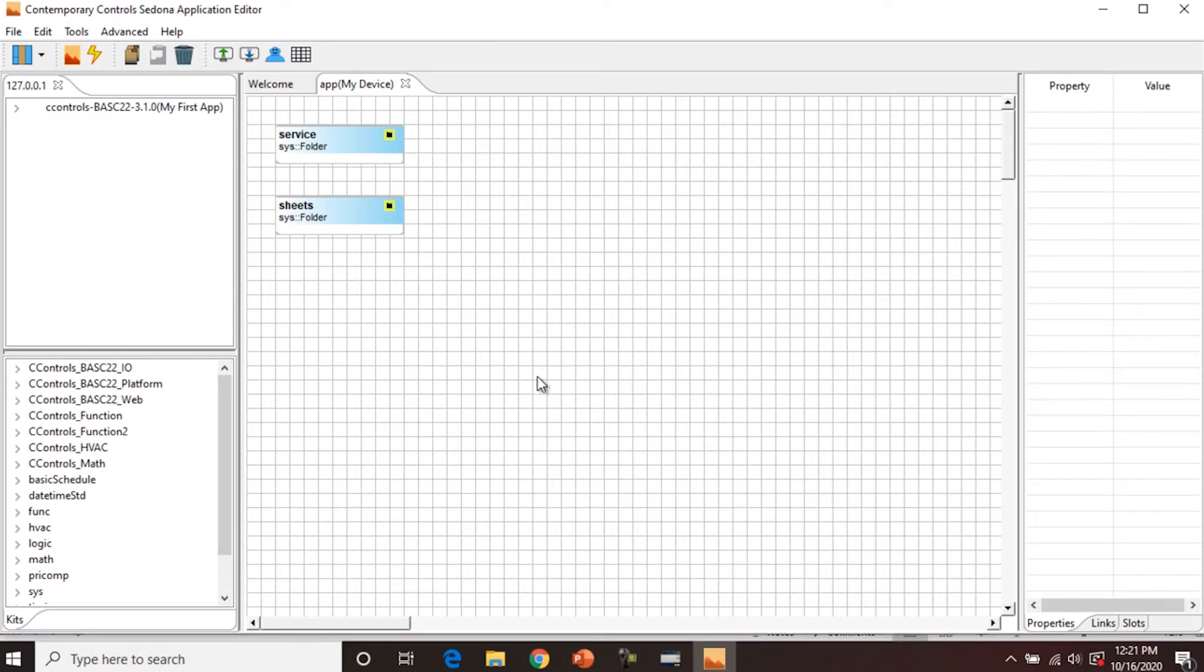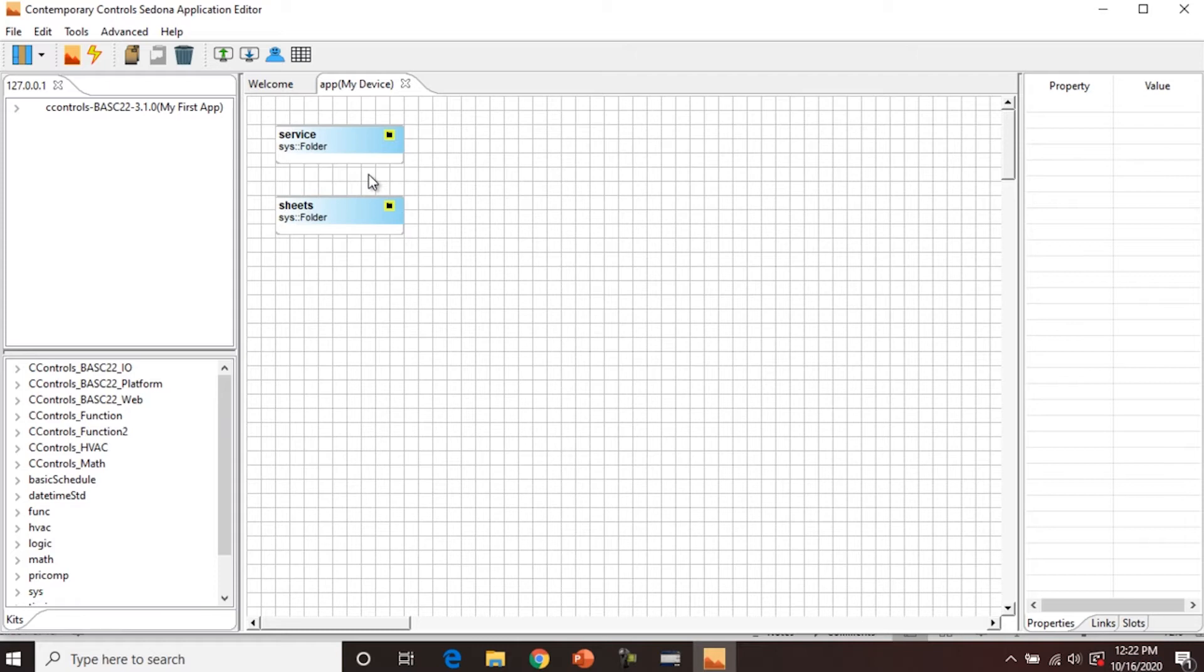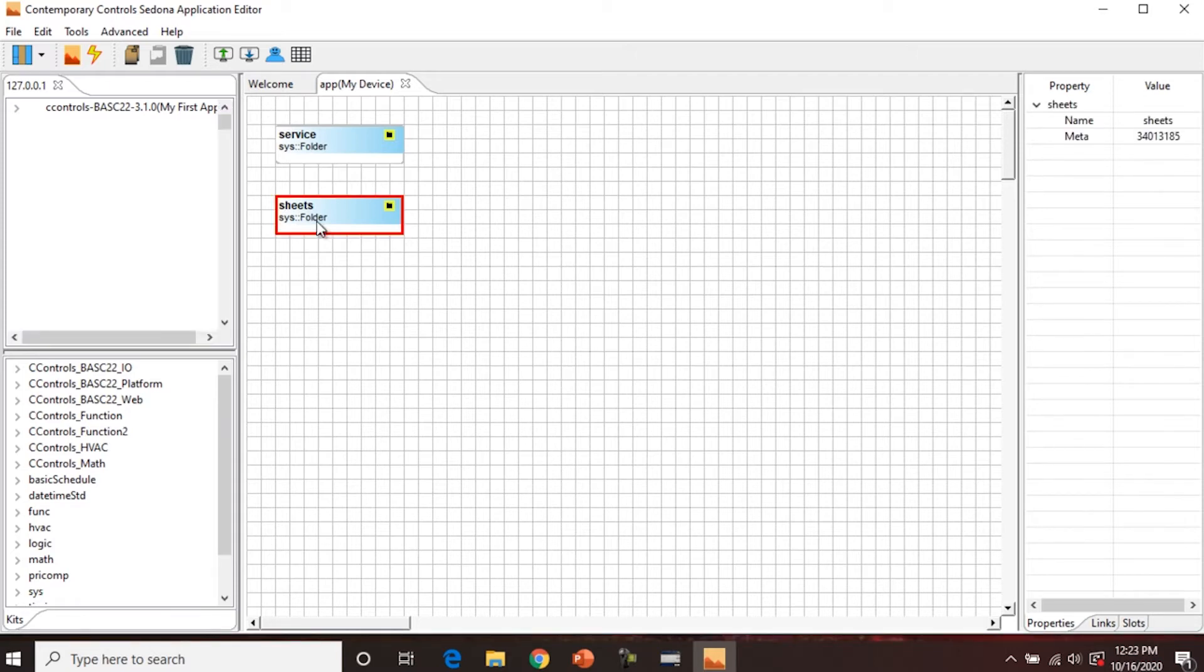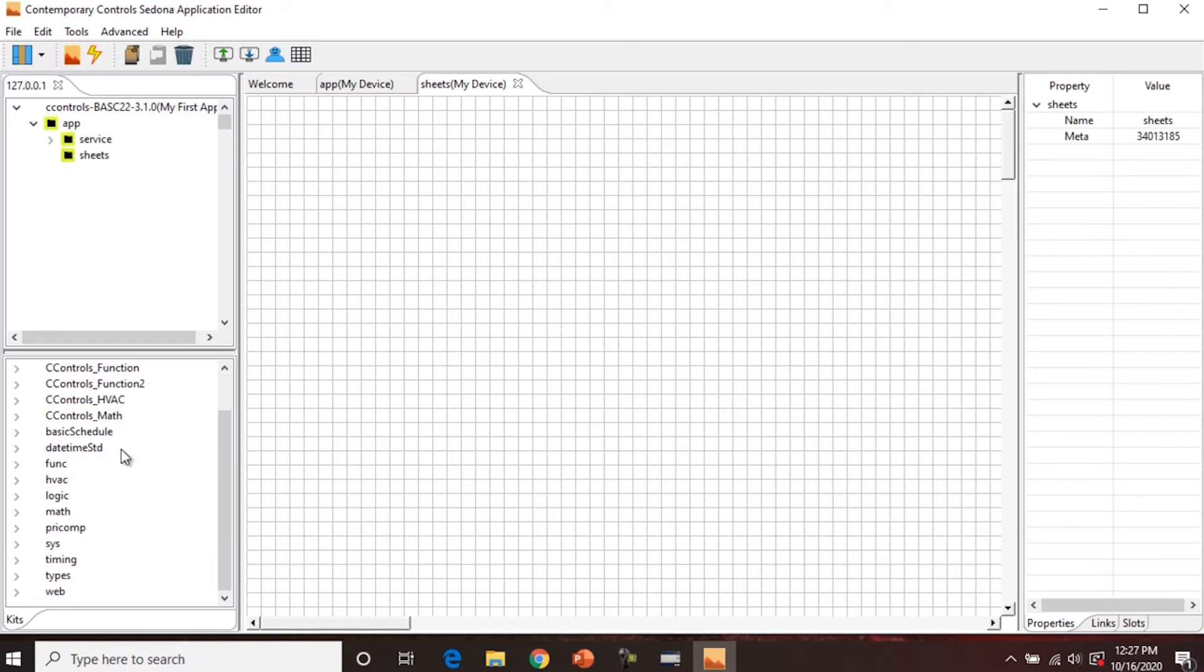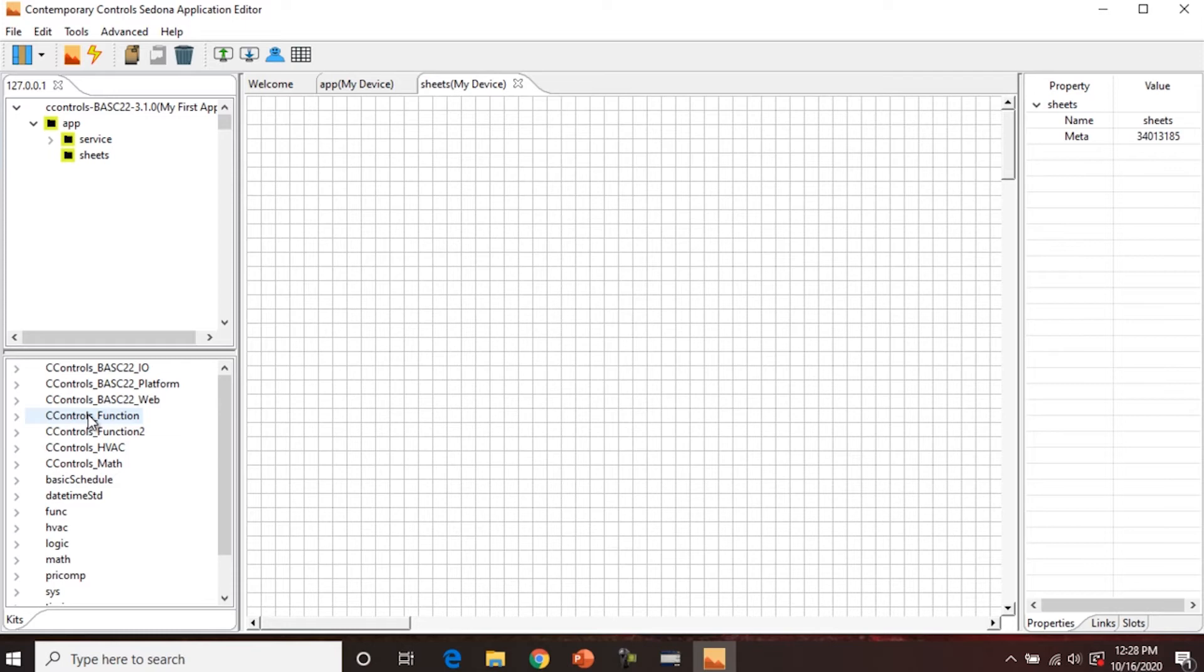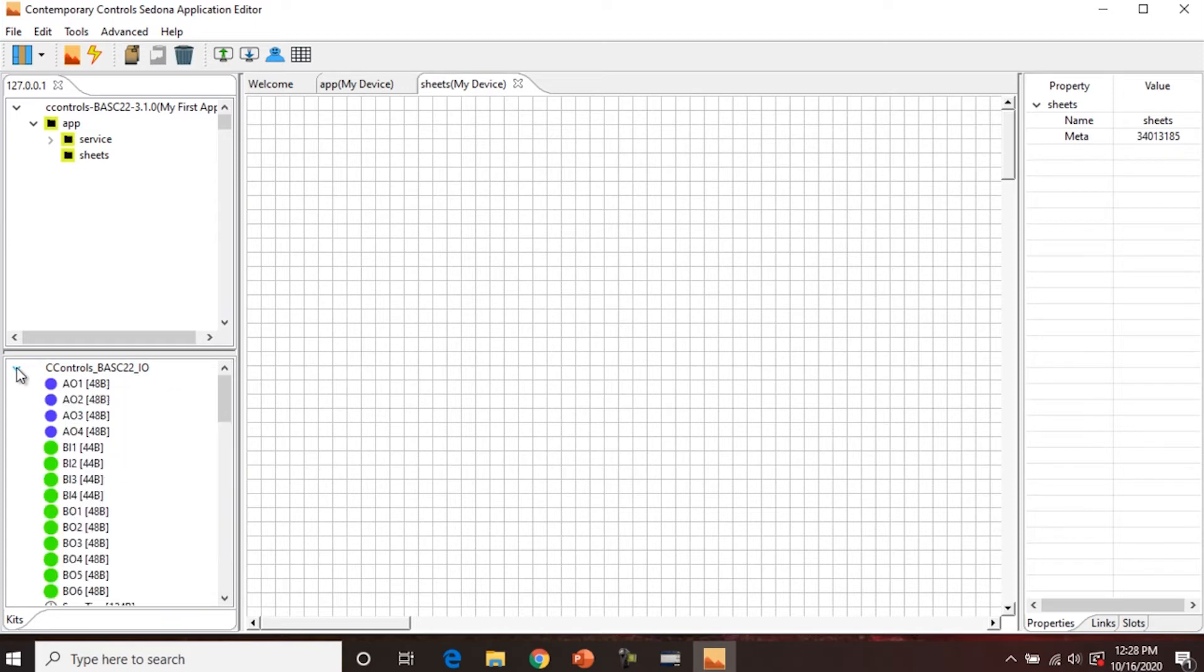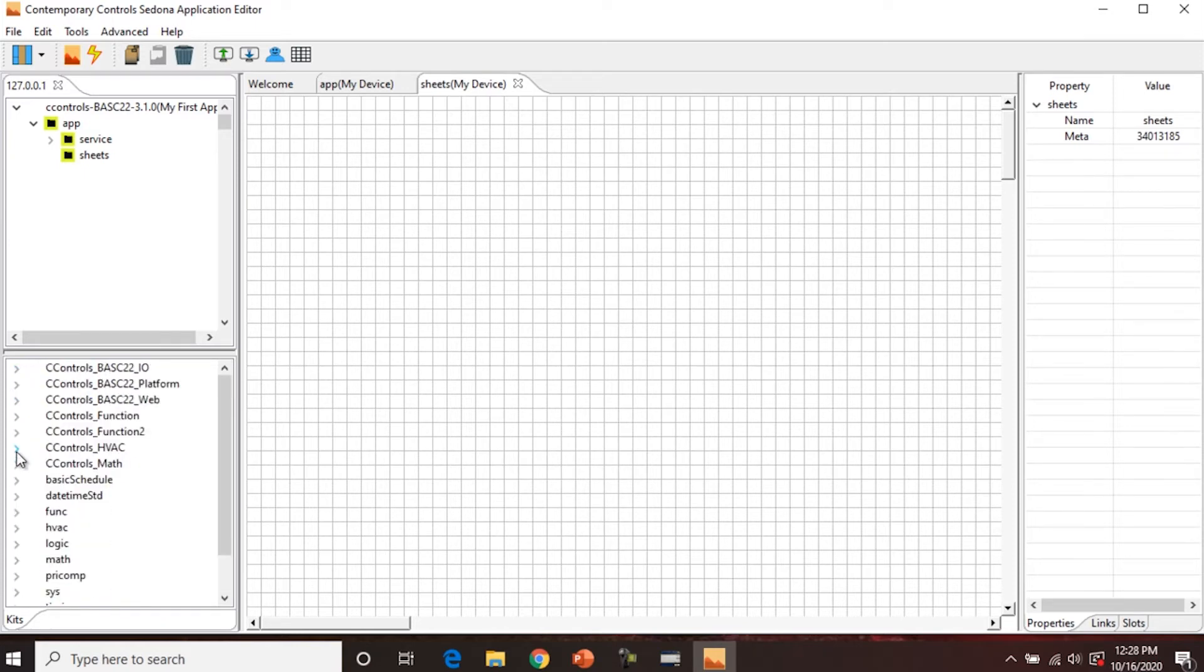When you first connect to a device, you're going to see these two folders, the service folder and the sheets folder. We're going to ignore the service folder for now, obviously you never want to delete it. This service folder has a lot of the background tasks that are required to run a functioning Sedona device. So if we open the sheets folder, we're going to see a blank wire sheet. This is where we're going to be creating a program by using the kits pane here and dragging components onto the wire sheet. On the bottom left is the kits pane, and this lists all the available kits that are present and stored on the connected Sedona device. So if you dive through, you can see the different components. We'll be utilizing some of these today. But when you're doing a full programming, you're going to be using a lot more of these.